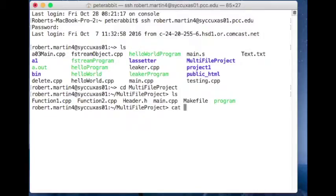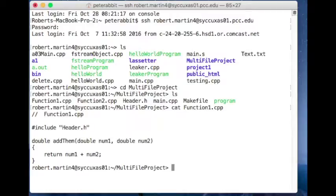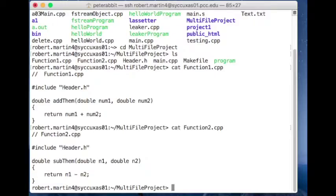If I do 'cat function1.cpp', I can see there's a simple function called 'add_them' and it has a pound include for header.h. Now let's take a look at function2 — that one just has another function called 'sub_them'. And main.cpp is going to be calling those two functions, add_them and sub_them.